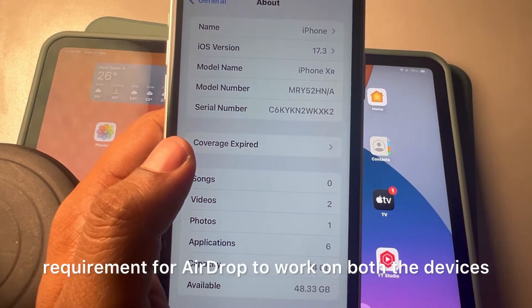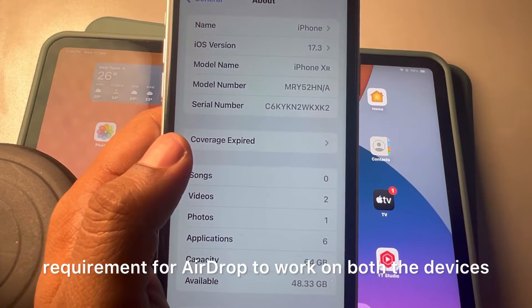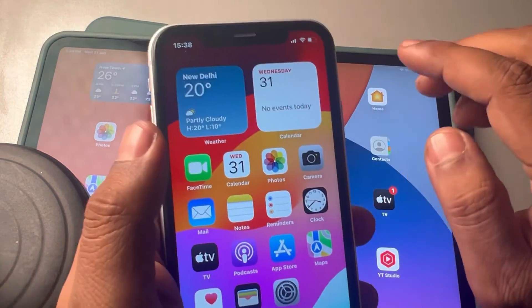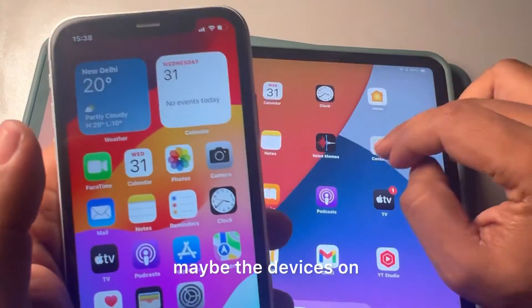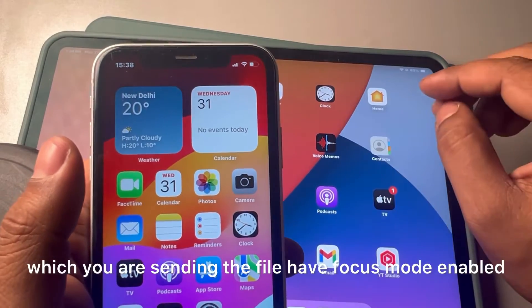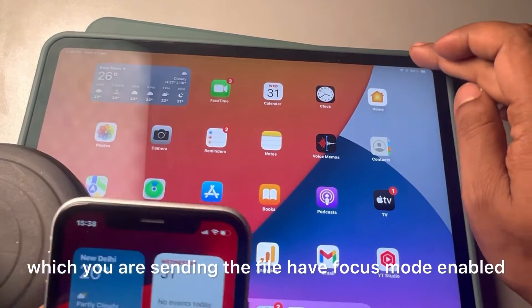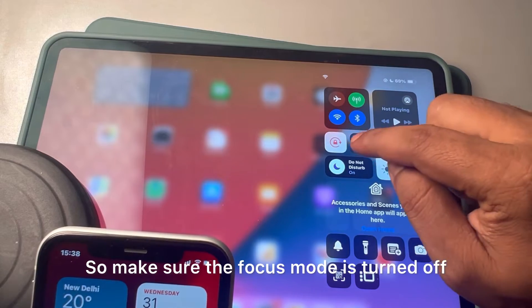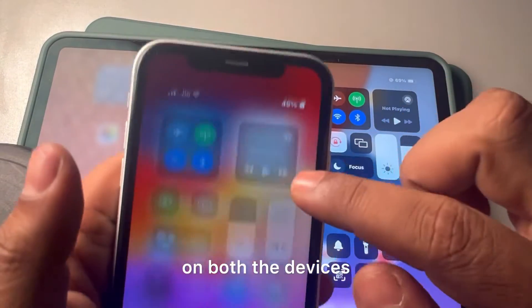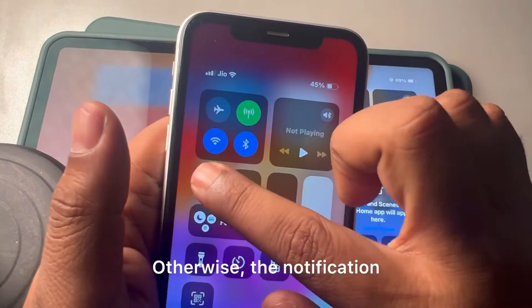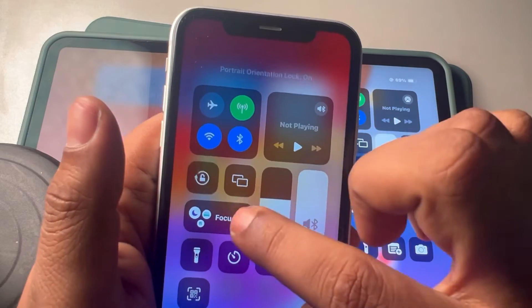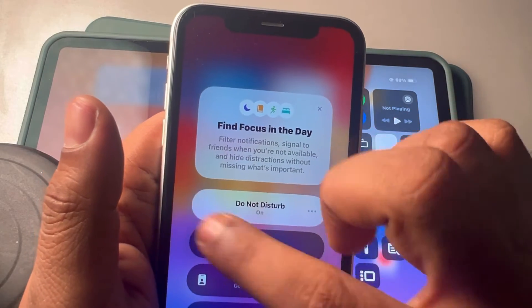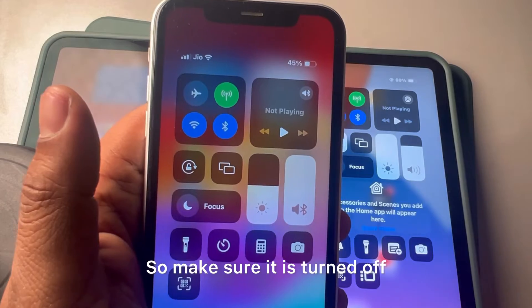Another thing to check: if the device you're sending to has Focus Mode enabled, the AirDrop notification will not appear. Make sure Focus Mode is turned off on both devices.